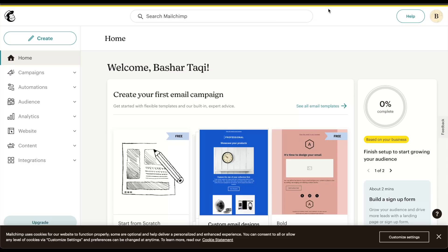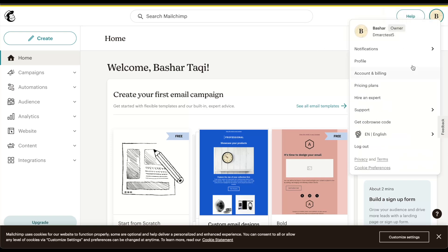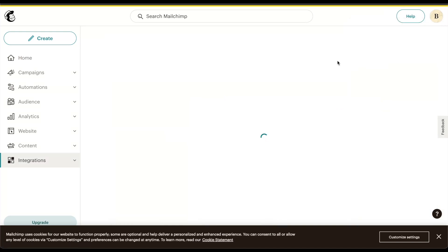To get started with email authentication for MailChimp, you will need access to the admin portal. Once you have access to the admin portal, under your name, you can find the profile settings.